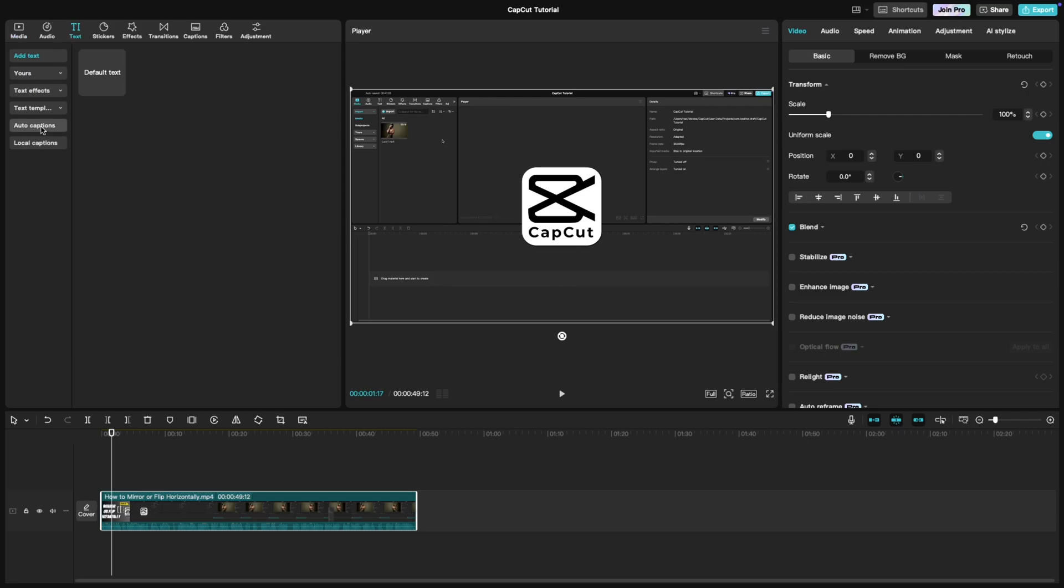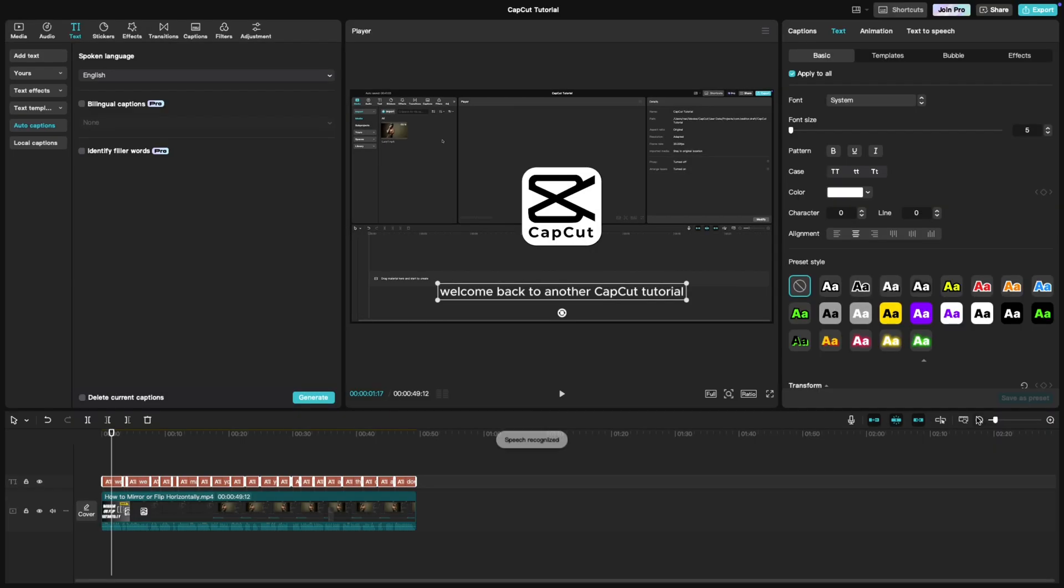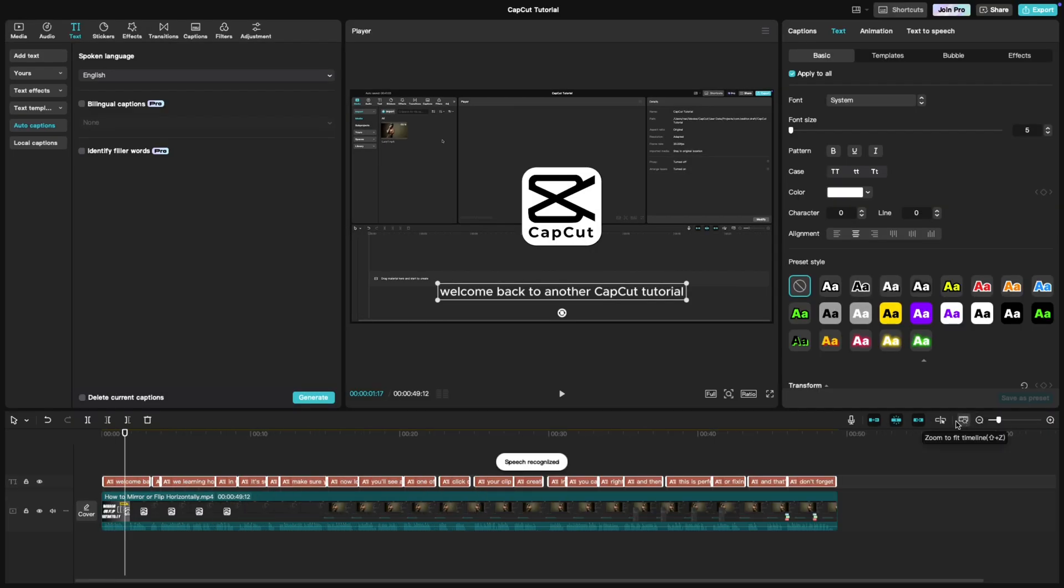From there, select Auto Captions. Make sure to select the language and then choose Generate. CapCut will analyze your audio and automatically generate captions for you.